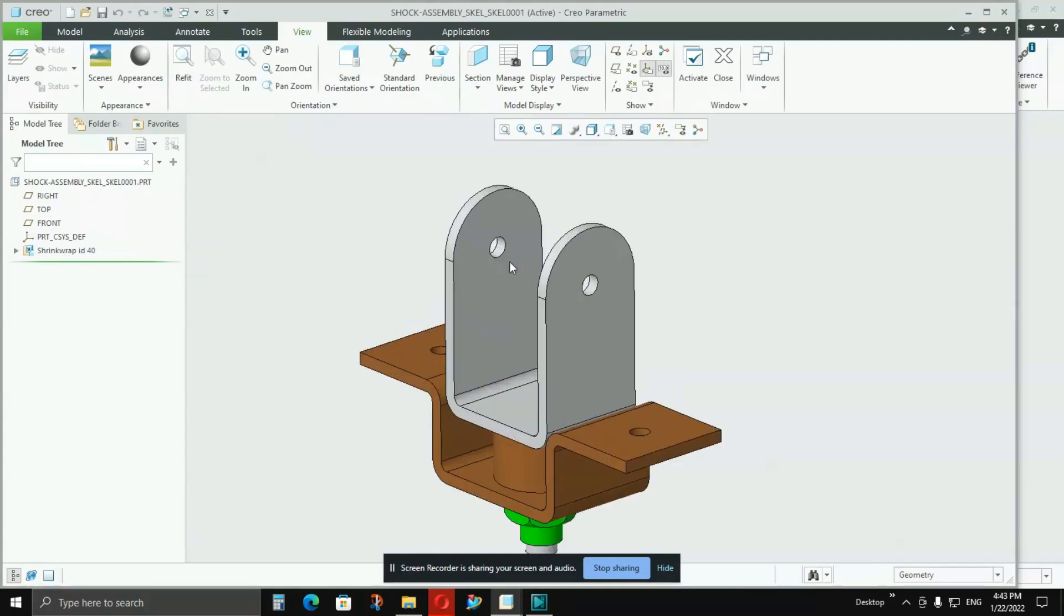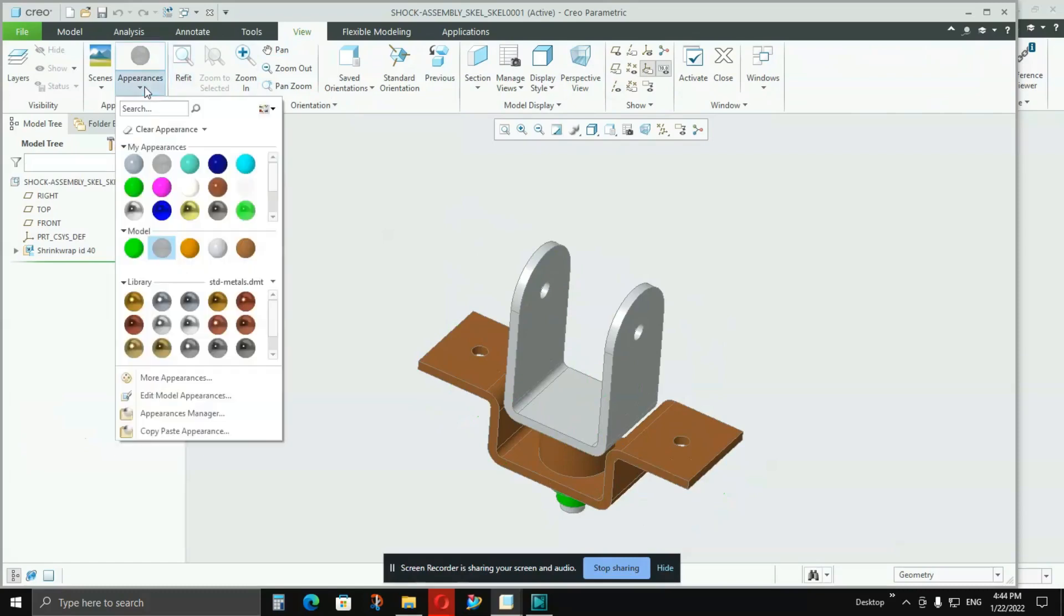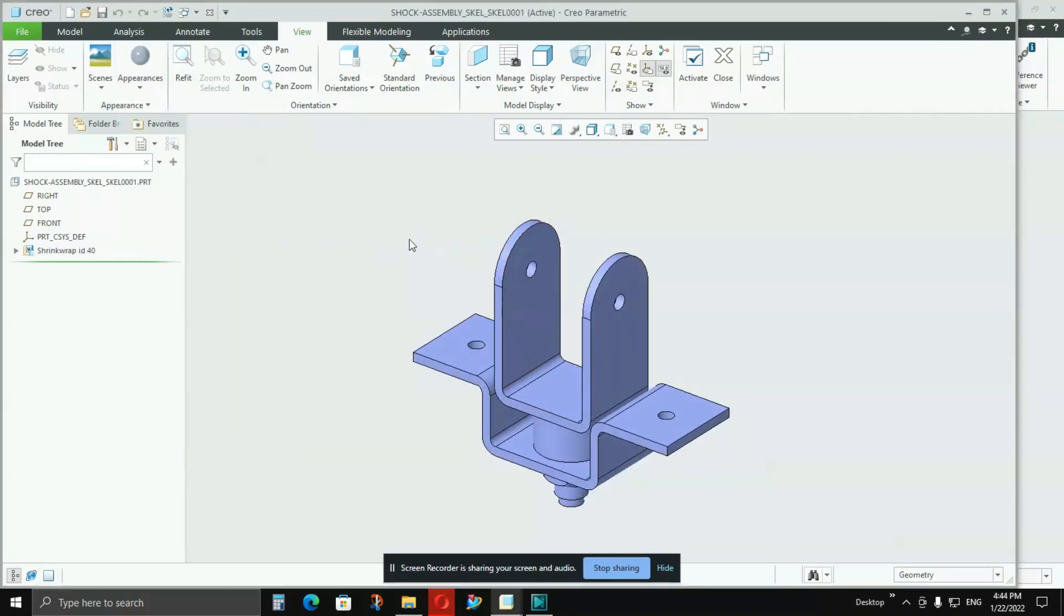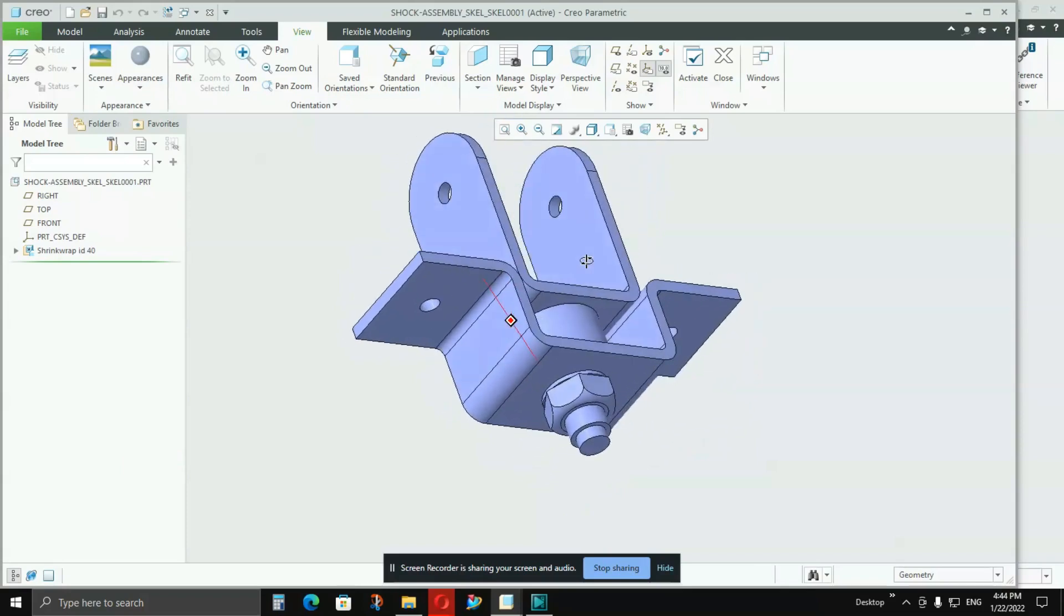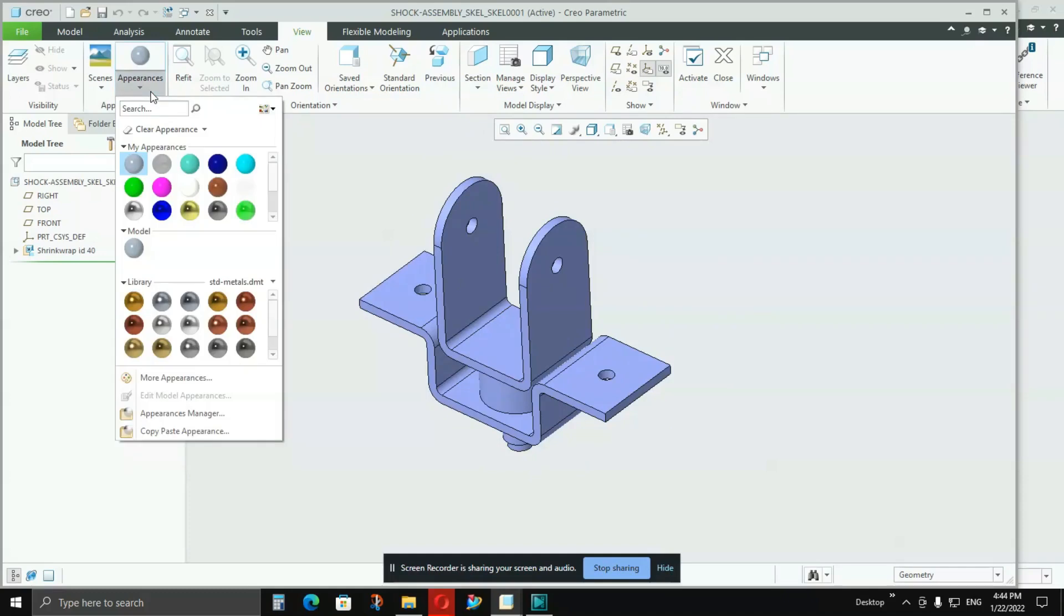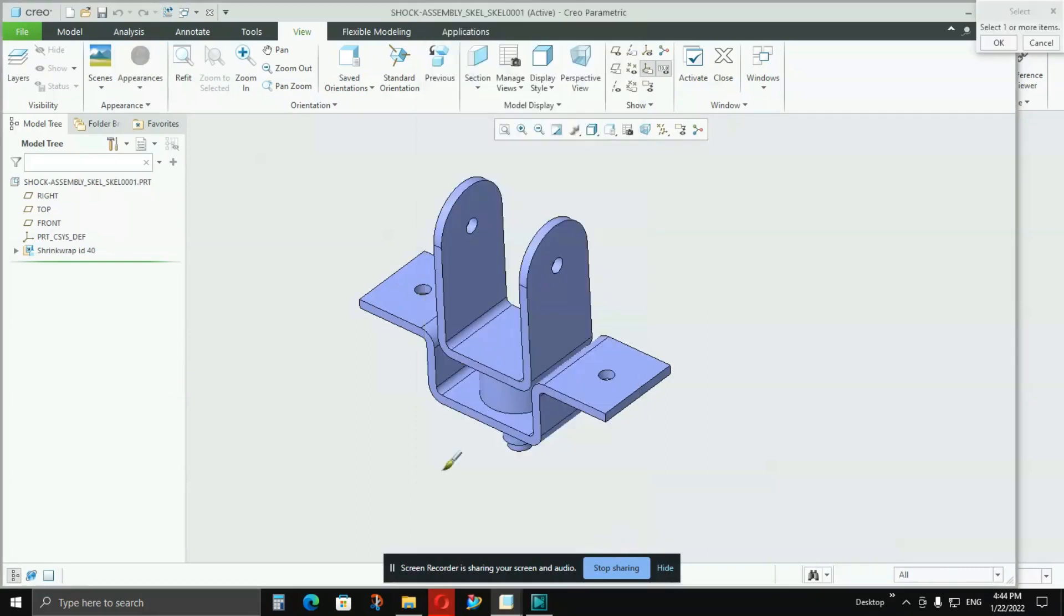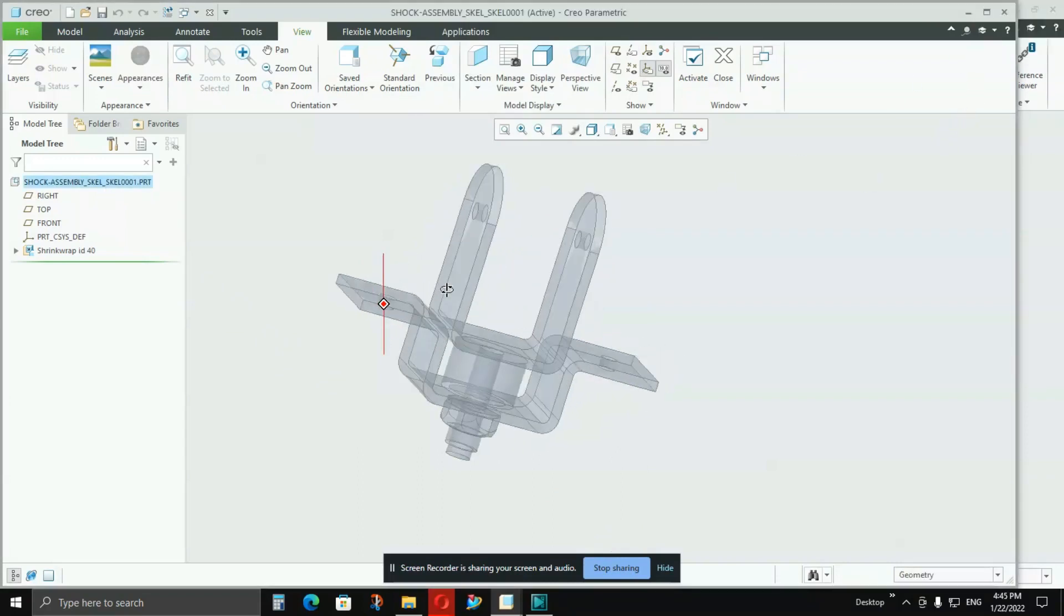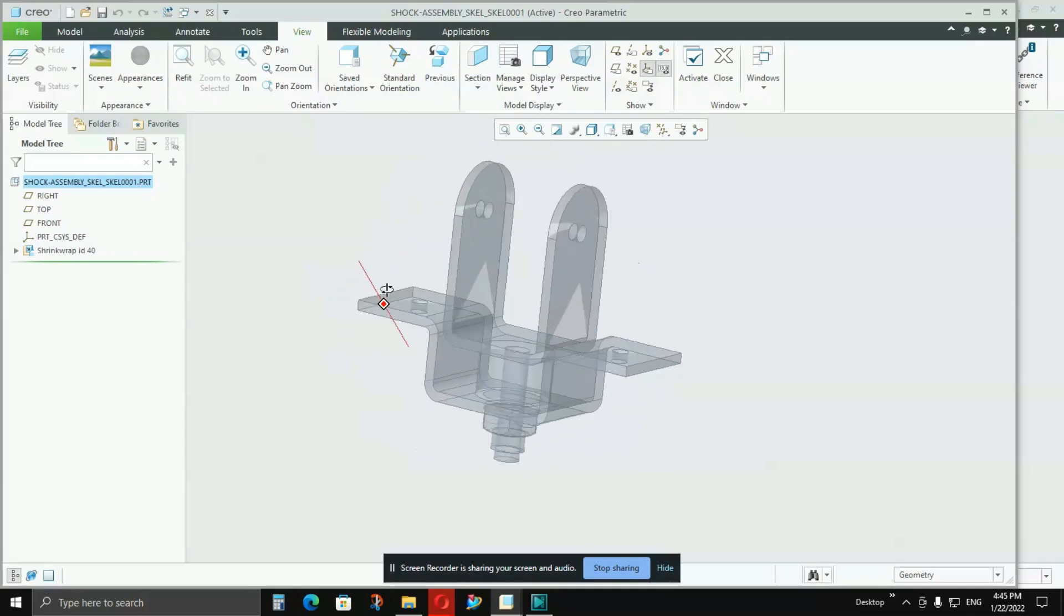But before moving ahead, I would recommend you that go to Appearances, go to Clear Appearance, Clear All Appearance, say Yes. It should come like this, all appearance should be gone and it should become like blue. After this happens, you should go to More Appearances, then keep the transparency at 70 percent, close it, click on that shock assembly skeleton, and press OK. You see, now the transparent assembly is created.